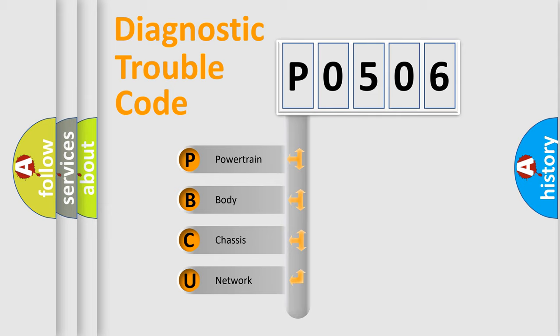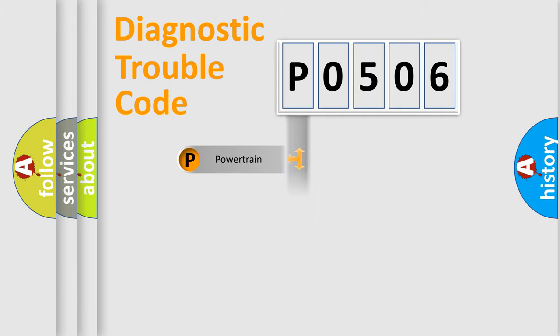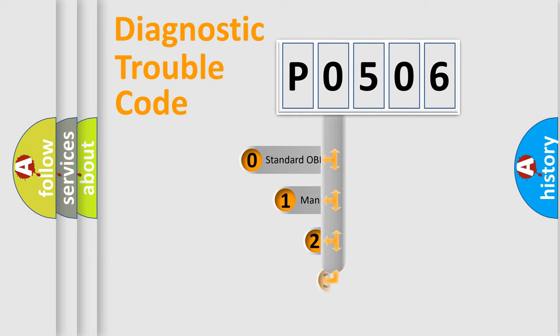We divide the electric system of automobile into four basic units: Powertrain, body, chassis, and network. This distribution is defined in the first character code.